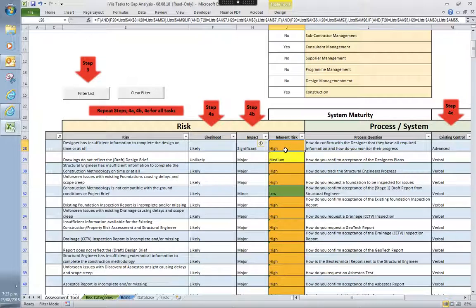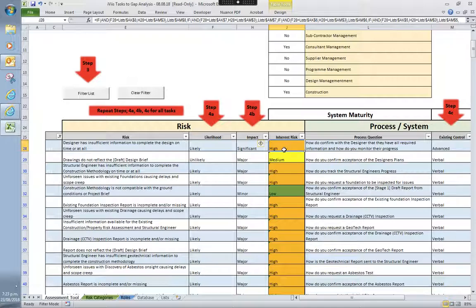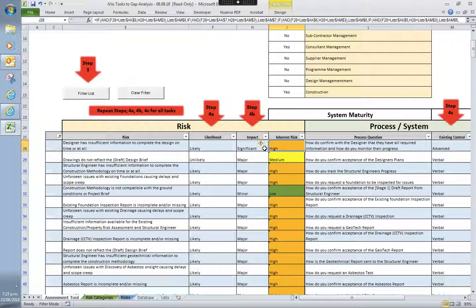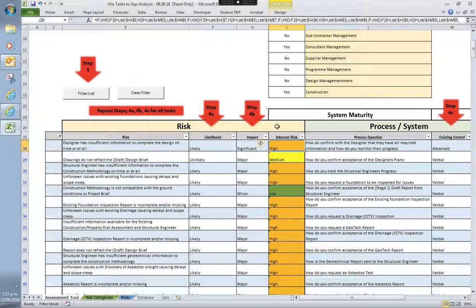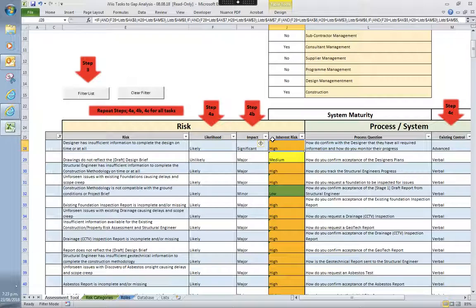Two scenarios here. One, you are the principal and you're creating the scenario that you believe is the risk involved for this project, which will then create the score for you. The other one is you're looking at taking on a project and thinking, well, you know, what is the risk involved for taking on this project?